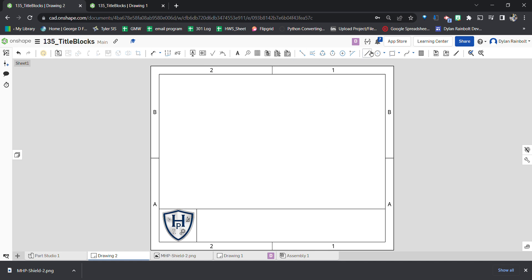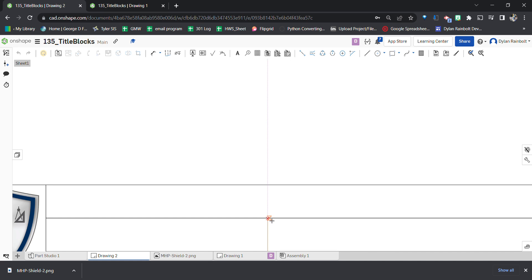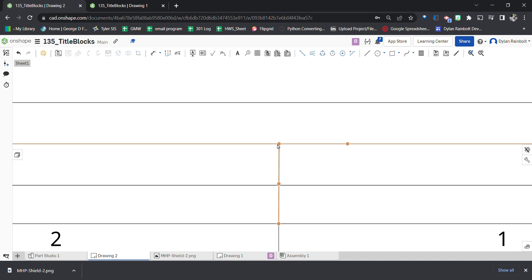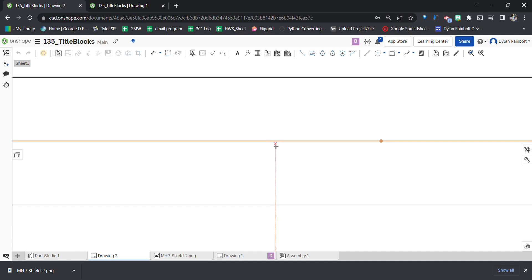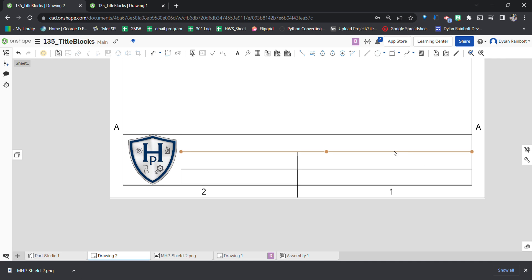Next, we're going to create some more horizontal lines. Click the line tool, go about a third of the way down, and create a line. Press Escape, press L again, and create one more horizontal line. Then using the line tool again, create a vertical line. I'll adjust it to make sure it lines up correctly and move it over a little bit.